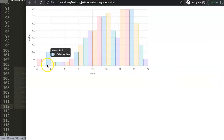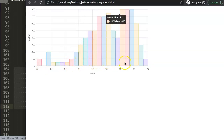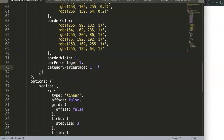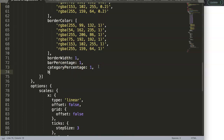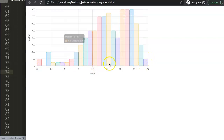That looks much better — we now have proper colors, the correct 'number of visitors' label, and everything working cleanly. Let's also add 'borderRadius: 5' to give the bars some rounded corners. Save and refresh — now we have beautiful rounded borders as well.